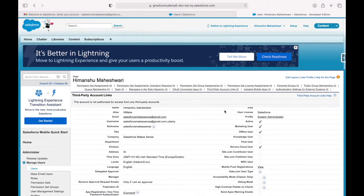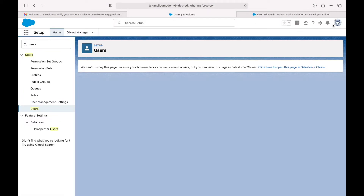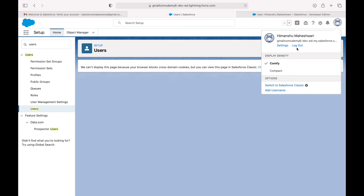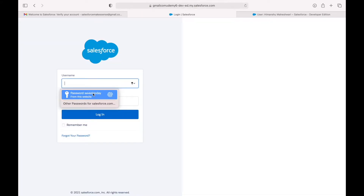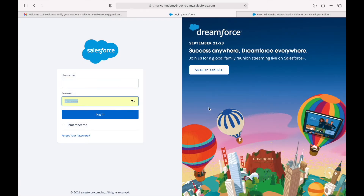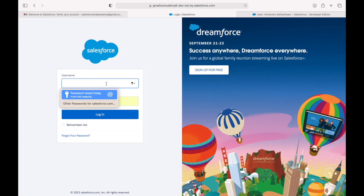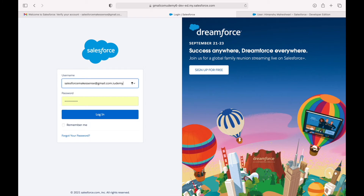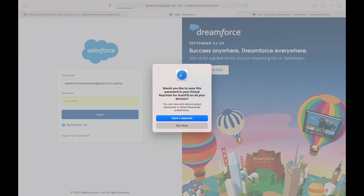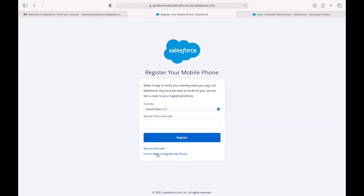If we want to log out of the system, we can click on the bear icon and click on Log Out. Let's log in again. It sometimes asks you to register your mobile phone but it's not mandatory — you can just say remind me later or choose not to register your phone.